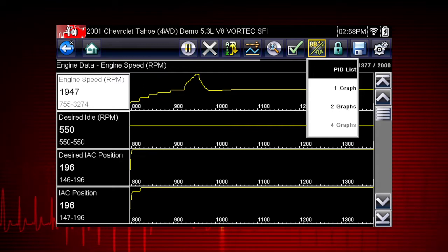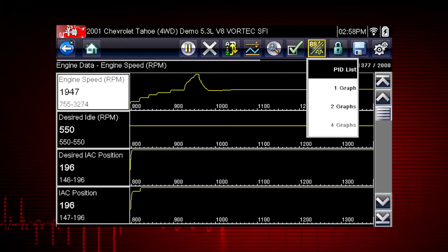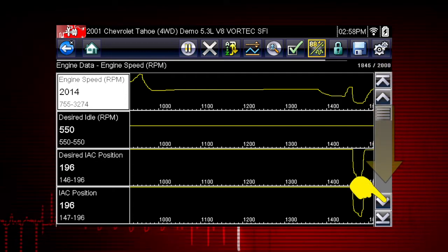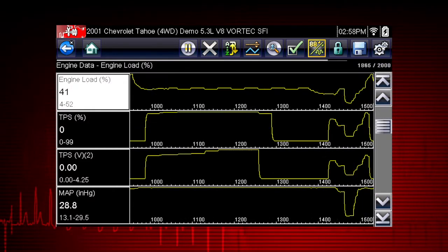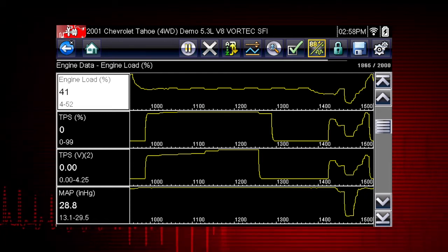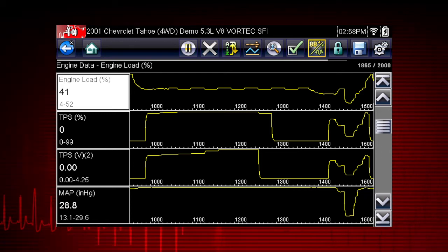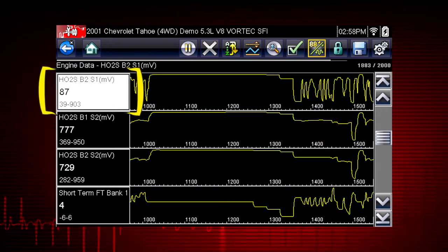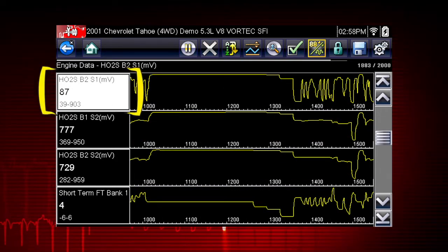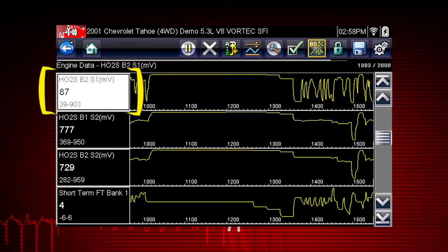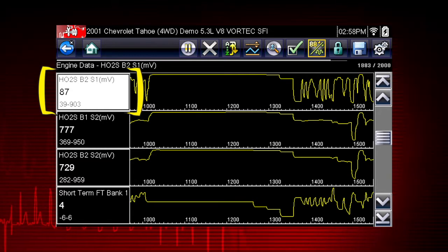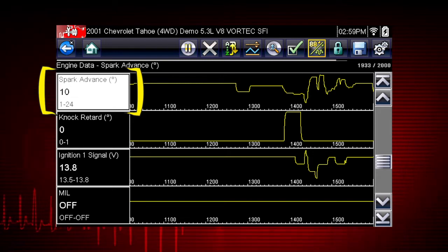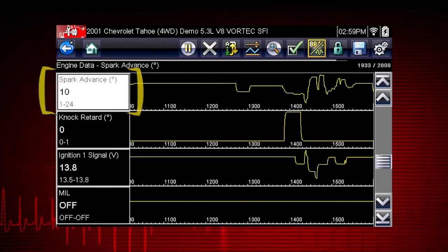Multiple graphs allow you to view relationships between components. Scroll down for more data using the scroll bar on the right. All data is continuously being recorded for all available parameters for the selected ECM. Values to the left of each graph show the current, maximum, and minimum value of captured data. Minimum and maximum values are stored even after the data has scrolled off the screen.